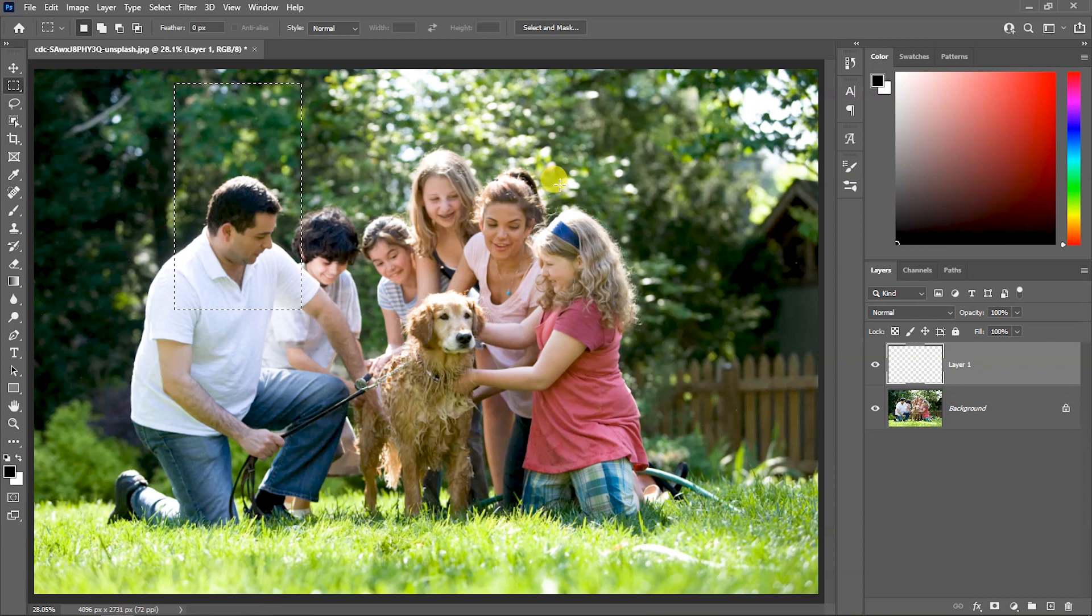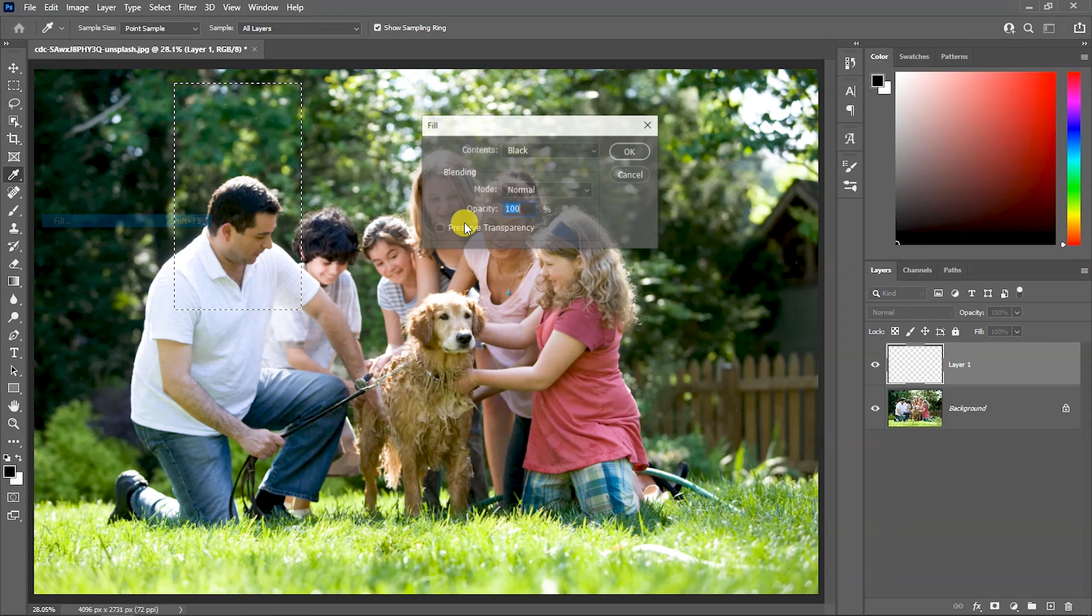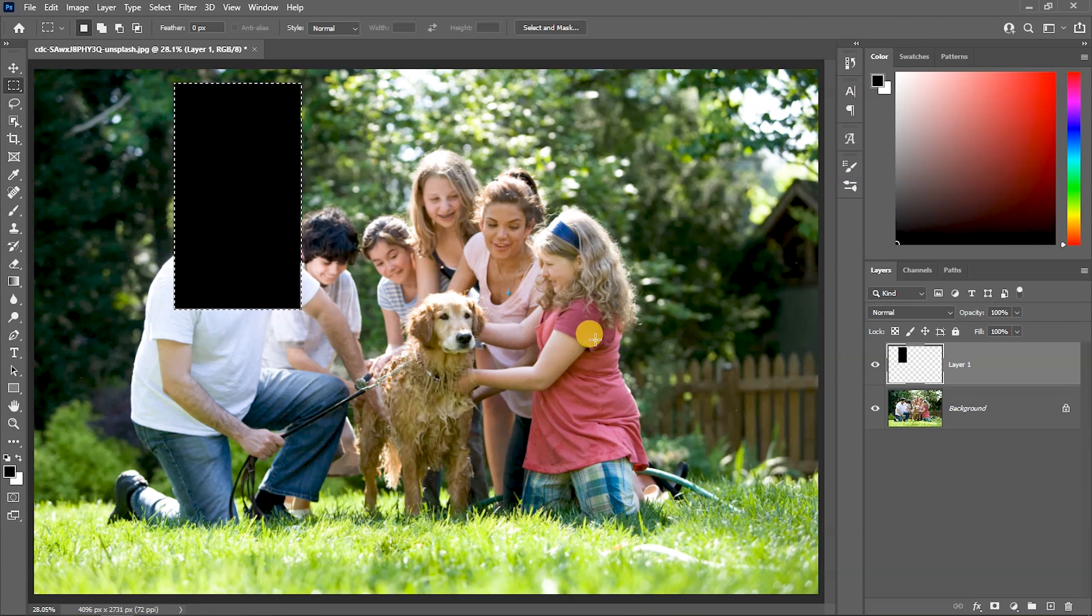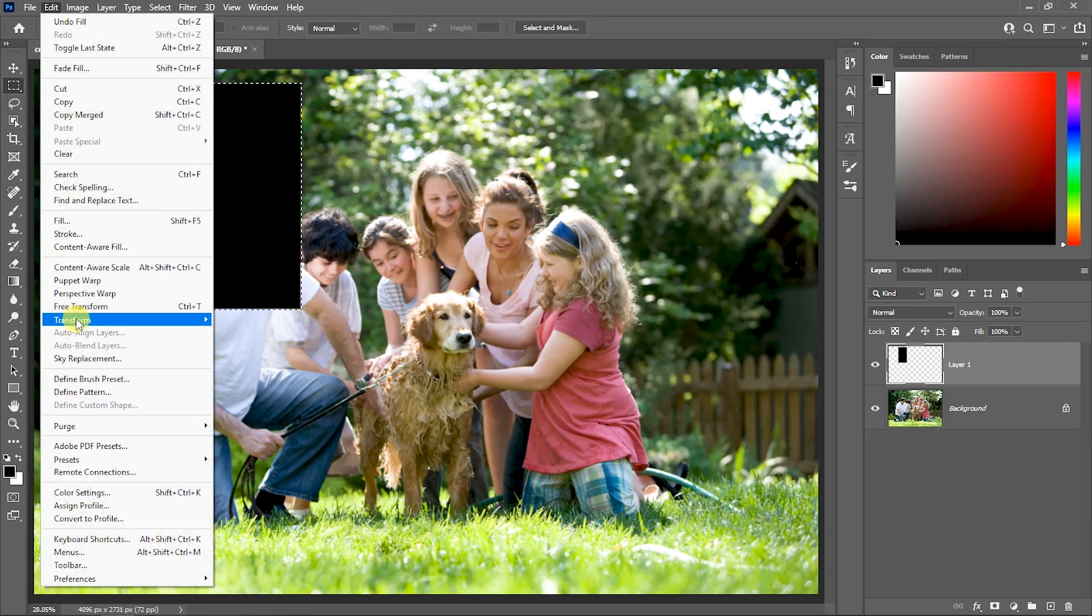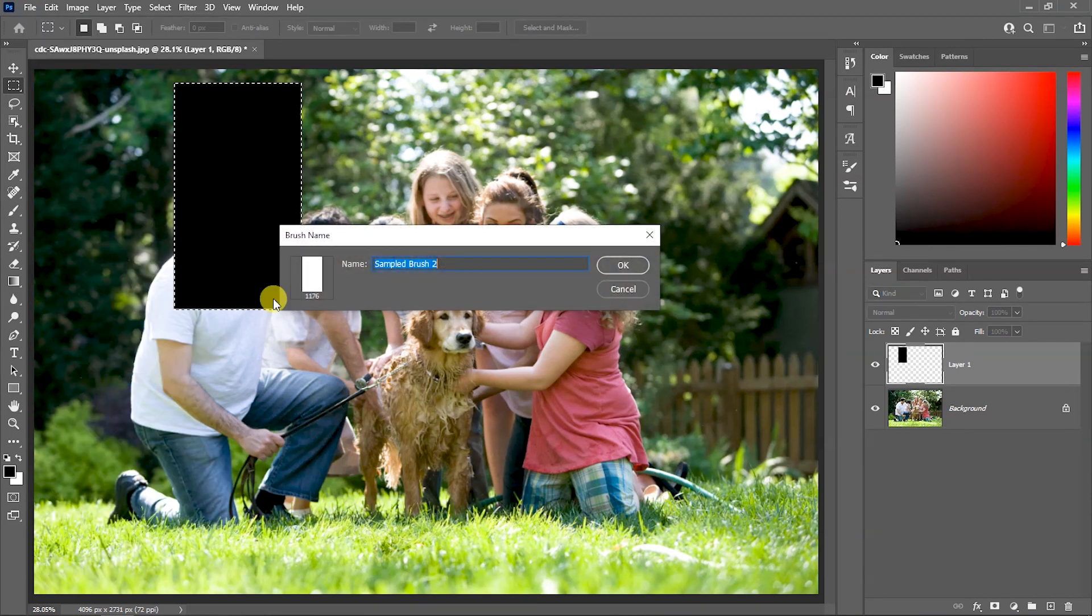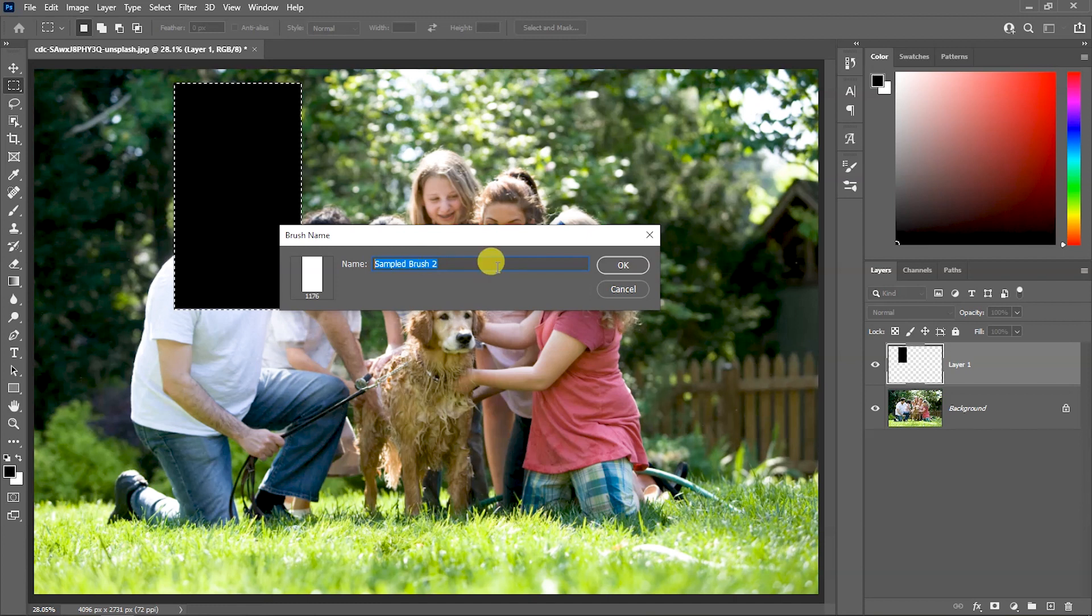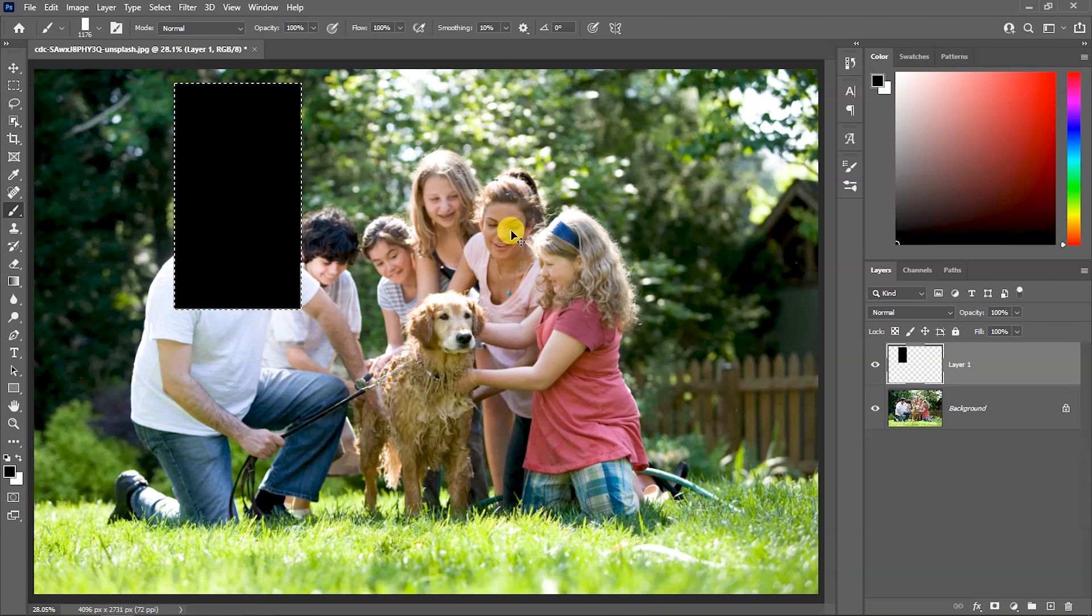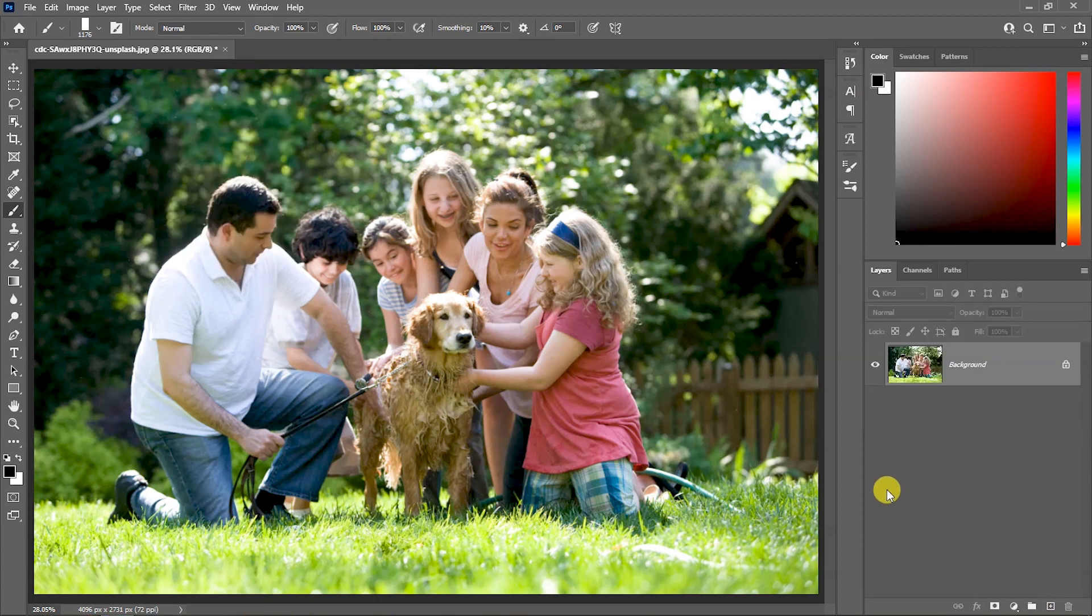Now, we will fill this size. We will fill it in the edit menu. You can see the size of this layer. Now we can delete this.